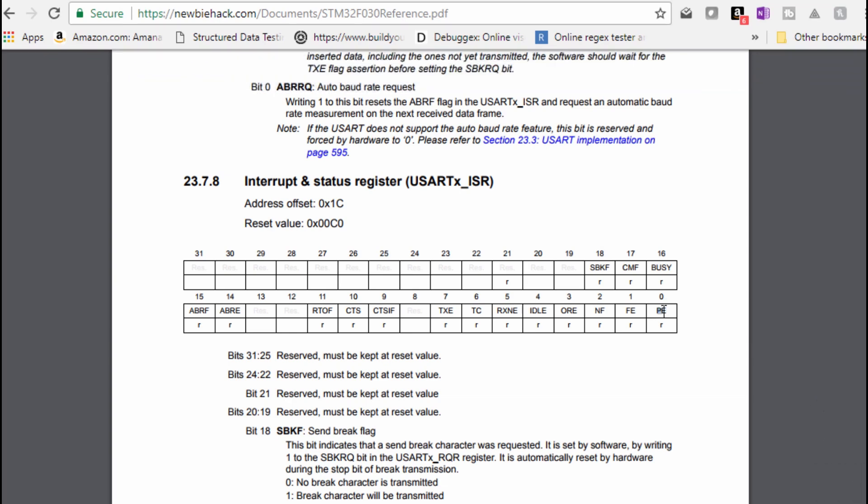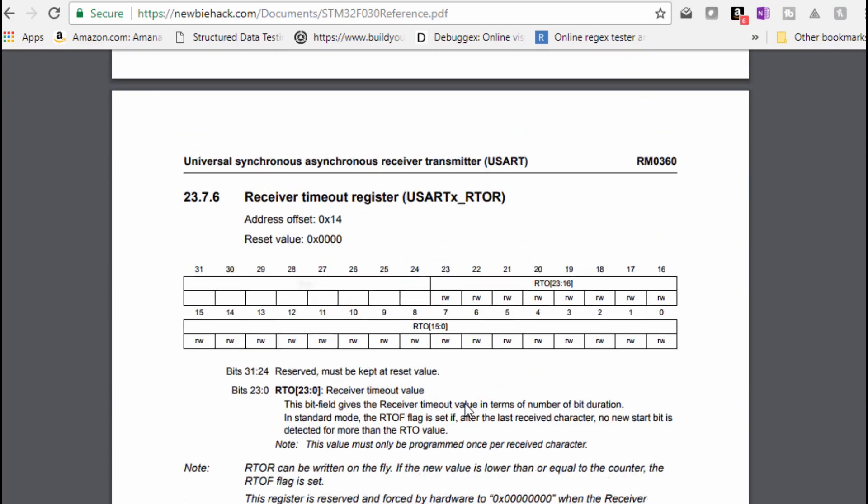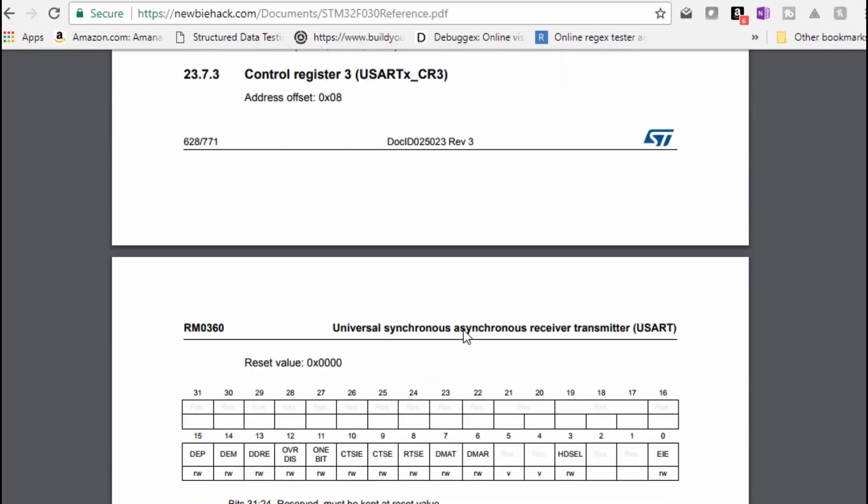And this is a parity error. So you can determine whether there was a parity error or not. And this is mainly used in the receiving portion of the serial communication. So when this parity error shows up, you can do whatever you need to do to either inform of the error or send to the transmitting side that there was an error. And you can request that that information be resent, possibly.